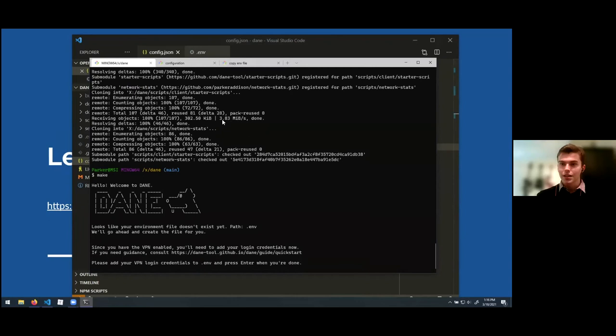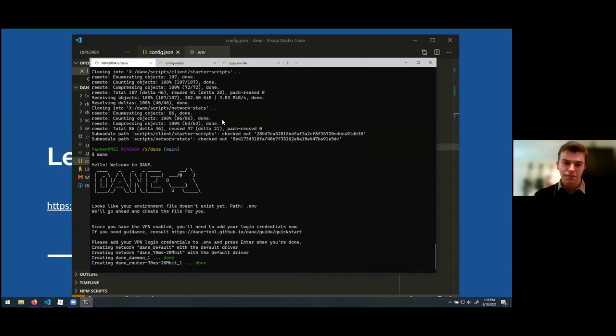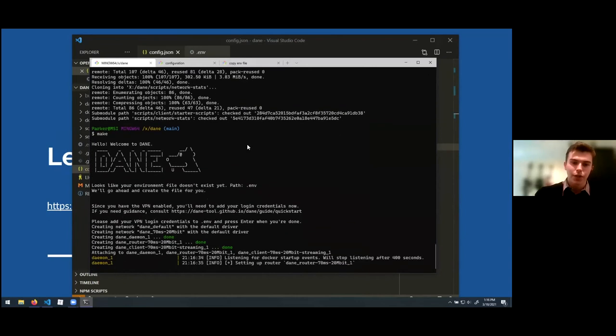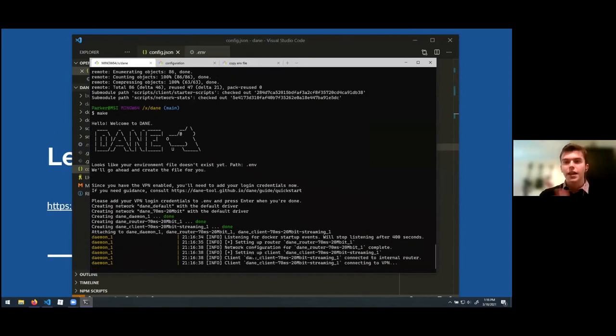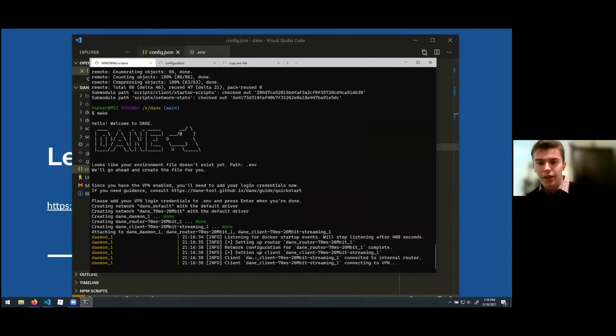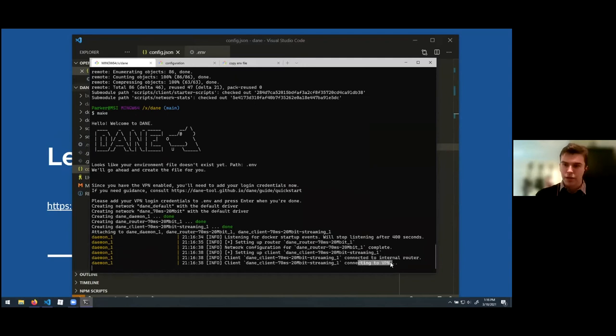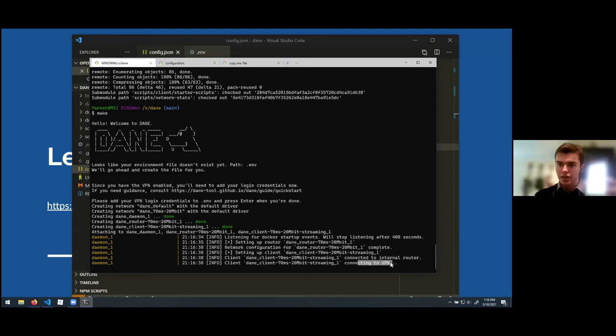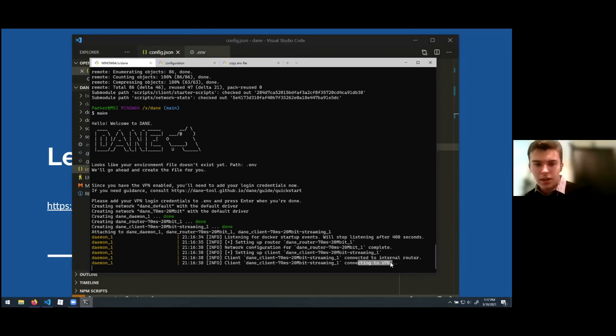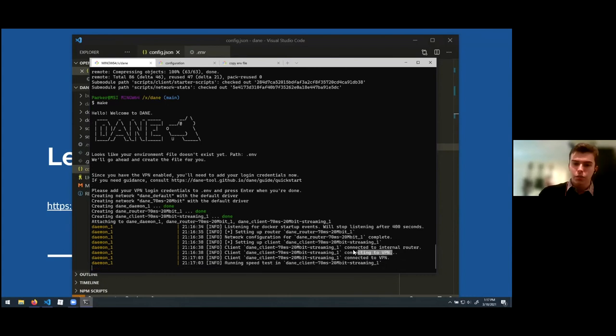And the tool starts getting to work. So the first step is to create all of the routers and emulate the network conditions. That happens pretty quickly. Once it does that, it connects a client to that router and starts trying to set up that client. Right now we're saying, okay, we connected to the router and it's waiting to connect to a VPN. So I'm using two-factor authentication on my VPN account. So it's sent me an authentication request on my phone, which I'll accept just now. And it should connect within a few seconds. There we go. Once it does so, it starts to run a speed test.